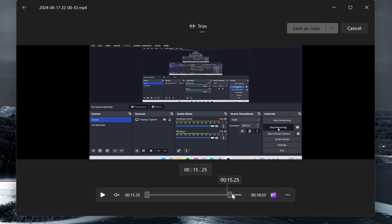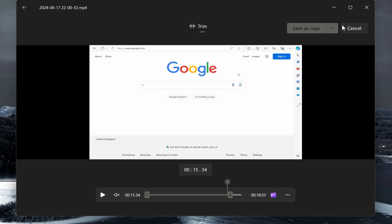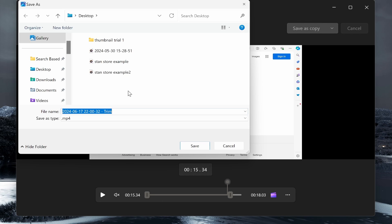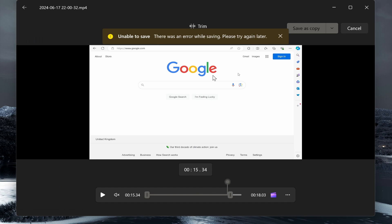If you're trying to trim a video in Windows Photos but you keep getting an error message or the button is grayed out and you click on it, you still try and export but it still gives you an error message, this video will show you how to fix it.